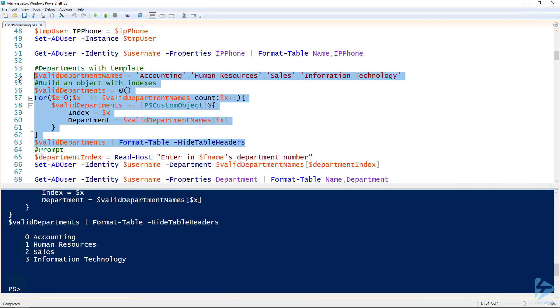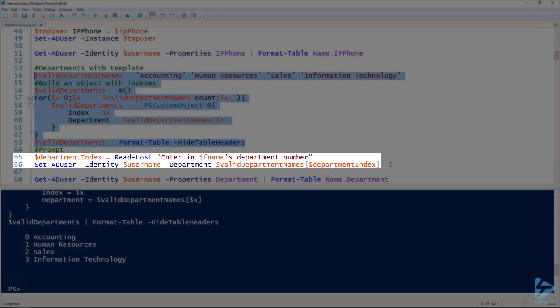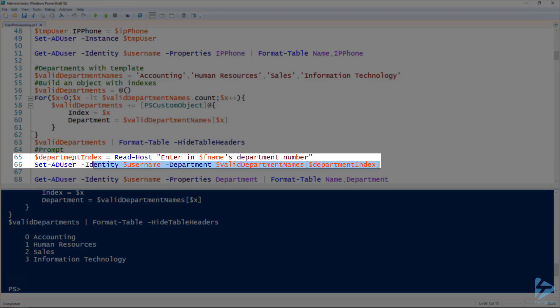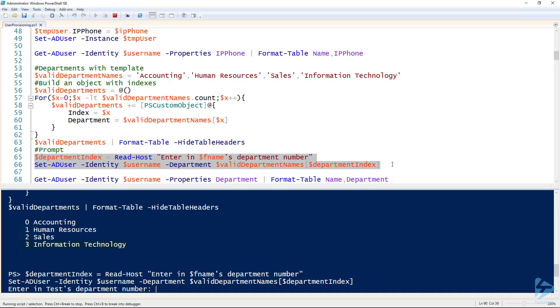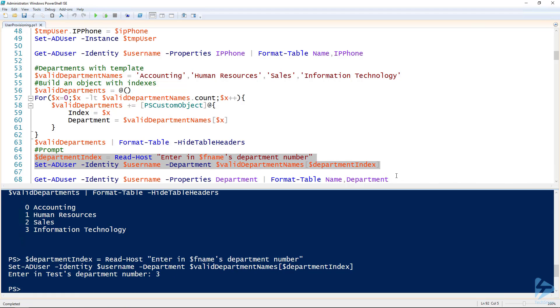And so then the user can select an index from that list. So line 65 and 66, I'm prompting for an index and then setting that user's department based on the selection. So we'll put this user into information technology, selecting three.